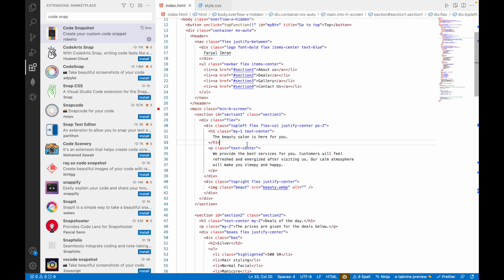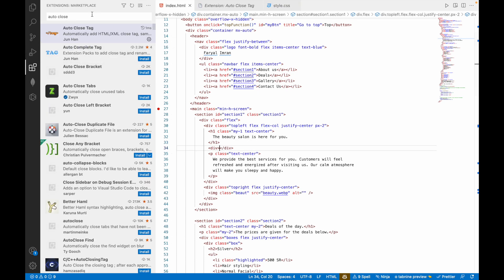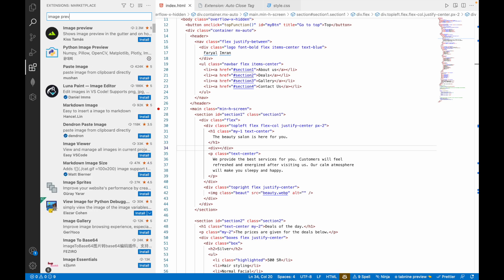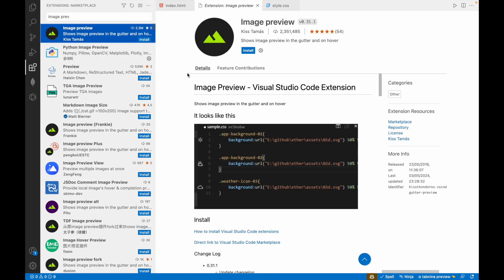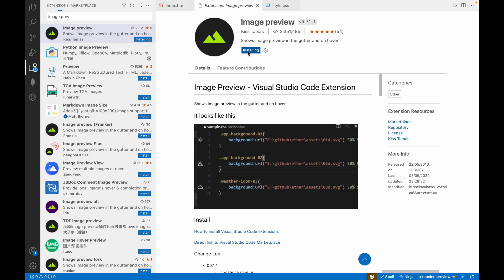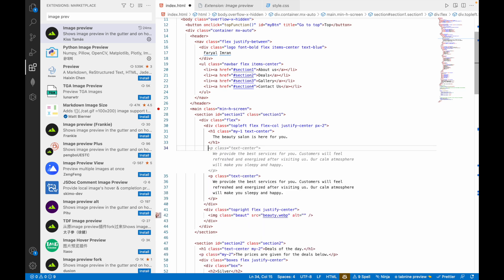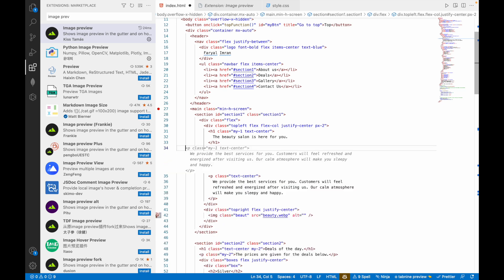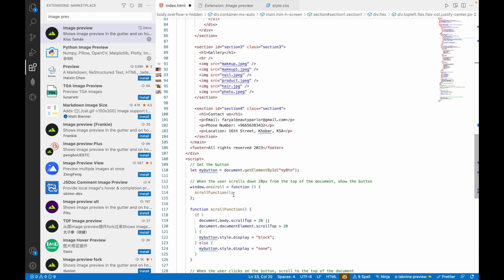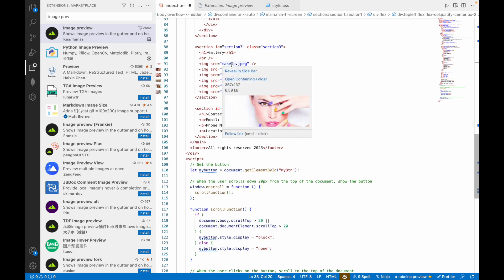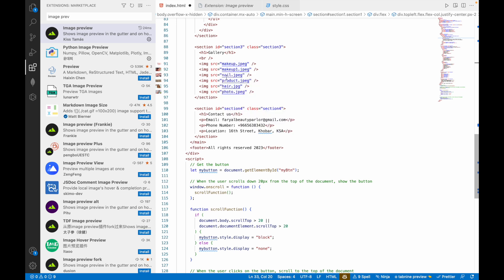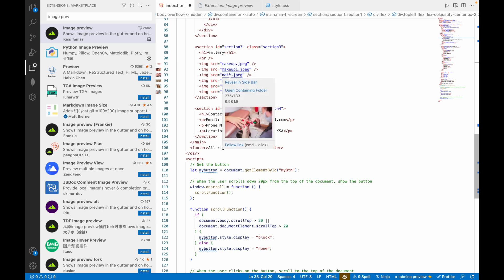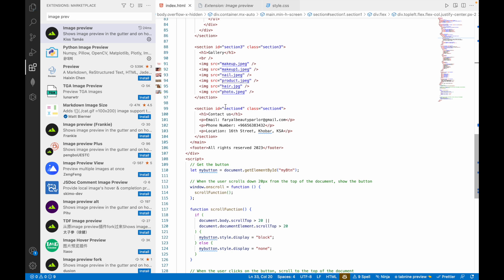There's also Image Preview. When you click on install, whatever image that you add, you just hover on it so it shows you the image. It's taking some time installing. These are the images. You can see the image preview on hover. This is also a useful extension which you can use for checking which photos you have added or not.